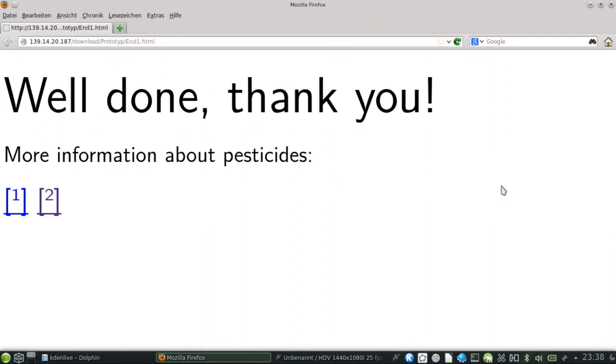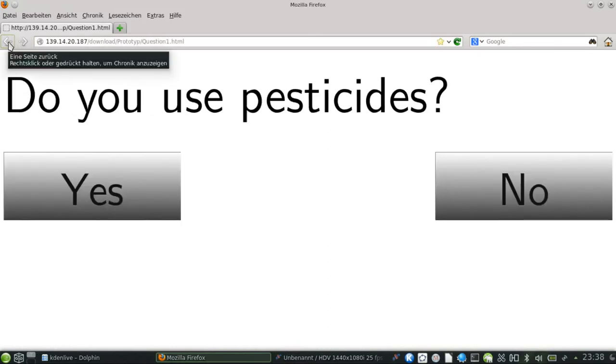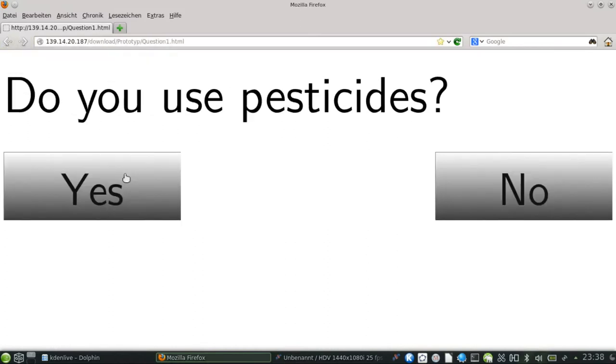There are two answer possibilities, yes and no. If no, the user is forwarded to this page. If yes, the user is forwarded to the next question.